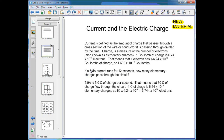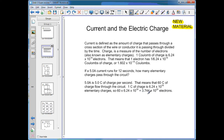If a 5-amp current runs for 12 seconds, how many elementary charges pass through the circuit? This is the type of question you might find on the final exam. 5 amps is 5 coulombs of charge per second, so for 12 seconds, 5 times 12 equals 60 coulombs of charge flow through the circuit. One coulomb is 6.24 times 10 to the 18 elementary charges, so 60 times 6.24 times 10 to the 18 equals 3.744 times 10 to the 20 electrons.